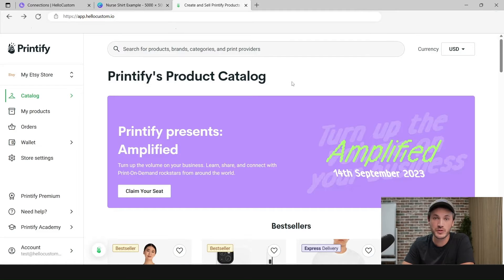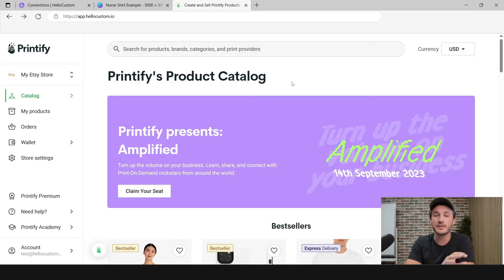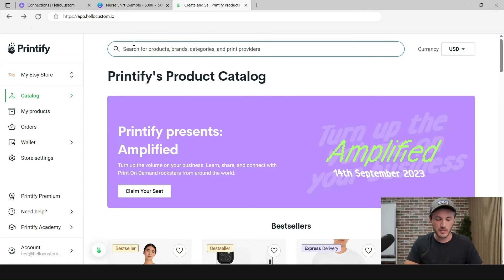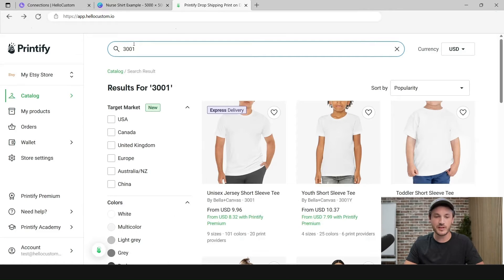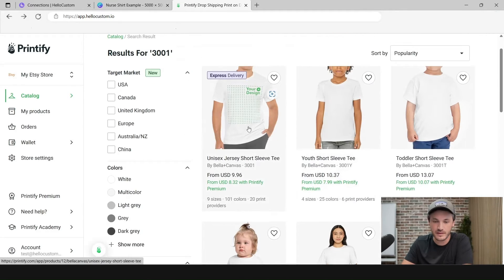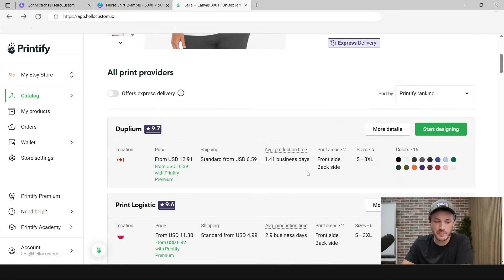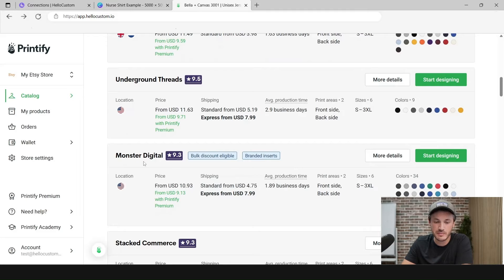In this example, I'm going to create a personalized T-shirt, but Hello Custom can be used for any product. Because Hello Custom is just personalizing the graphic, the graphic can be tied to any product on Printify, whether that's a shirt, a mug, a phone case, ornament, etc. I'm going to search for the product — in this case Bella Canvas 3001 — click onto the product, choose the print provider, in this case Monster Digital, and click on Start Designing.